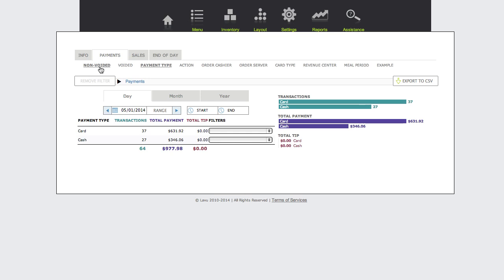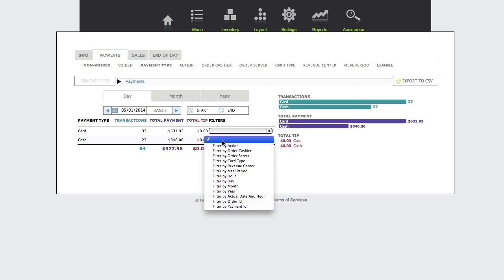With the options set, we can use filters to drill down into payment types even further. To see a breakdown of card payment types by card type, I just need to set the filter for cards to filter by card type.